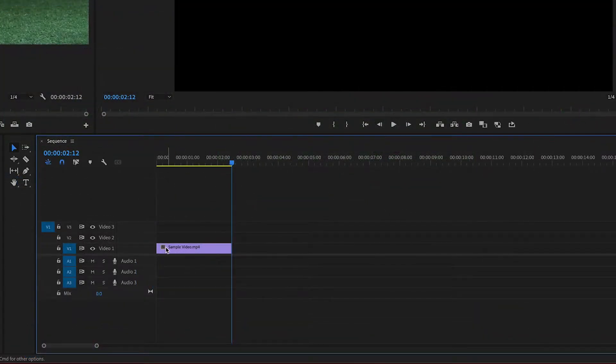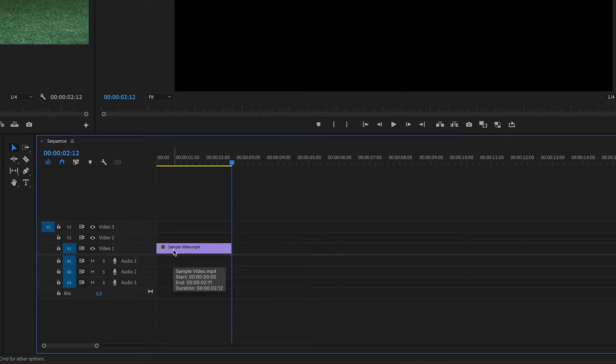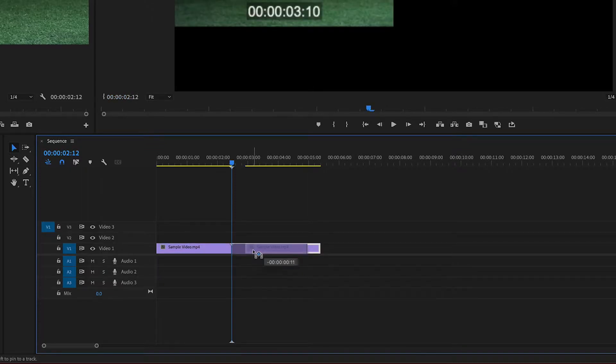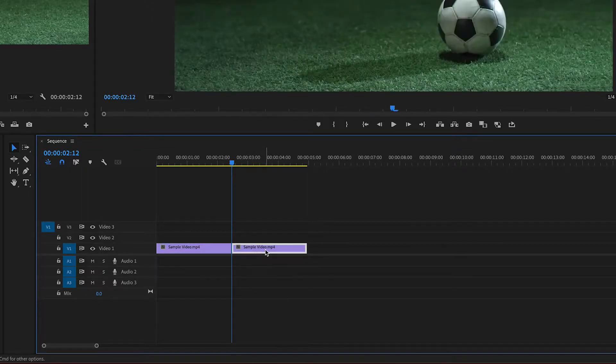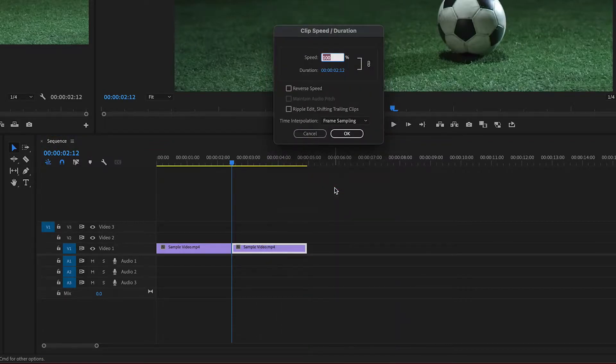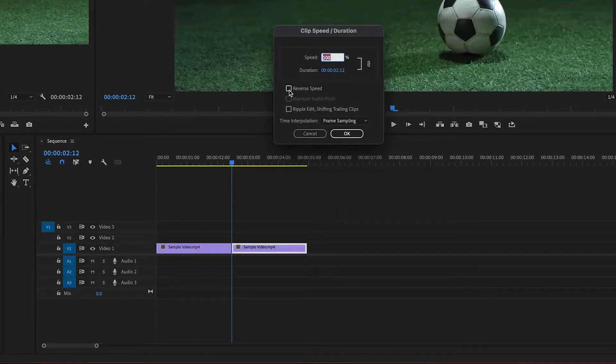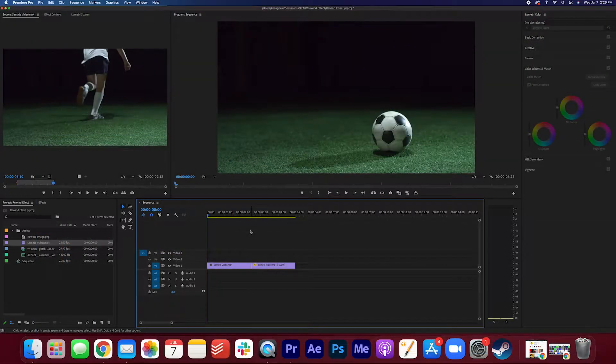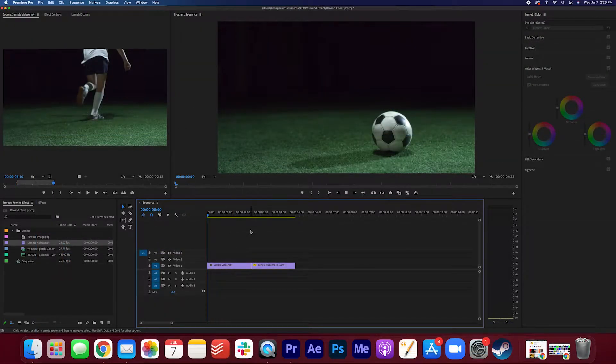Now I'm going to duplicate this video and you can do that by holding down option on your keyboard and then just dragging this video across. I'm gonna right-click the clip, click speed and duration, and we're gonna reverse the speed. Press OK. So now the clip should reverse.